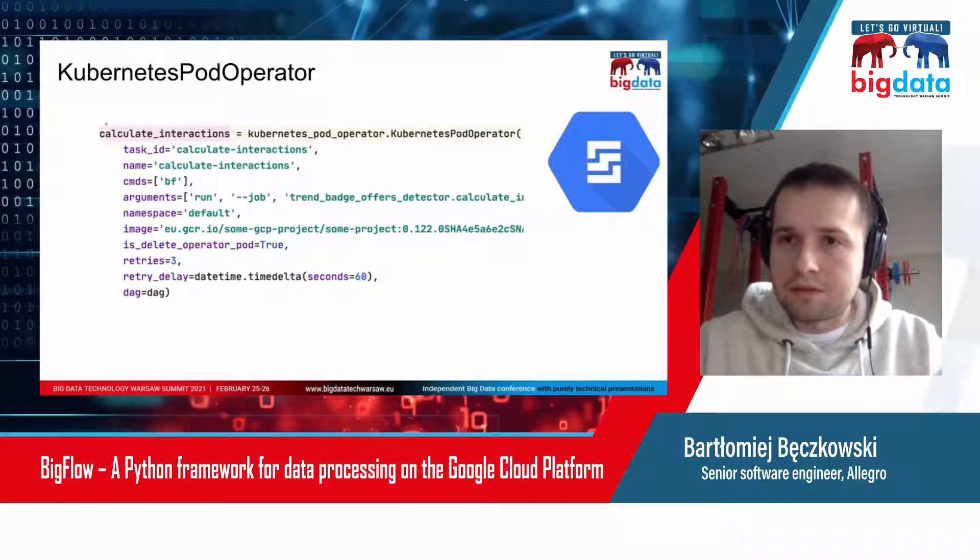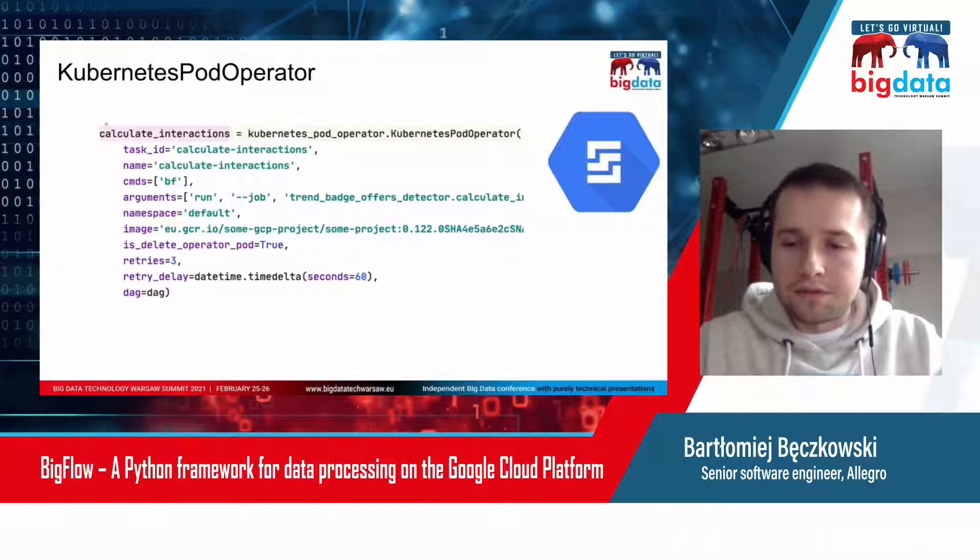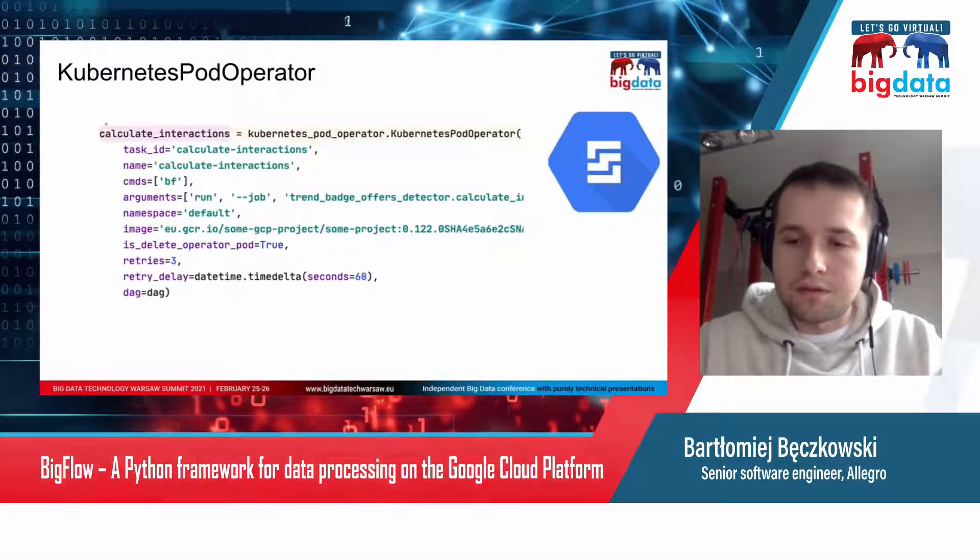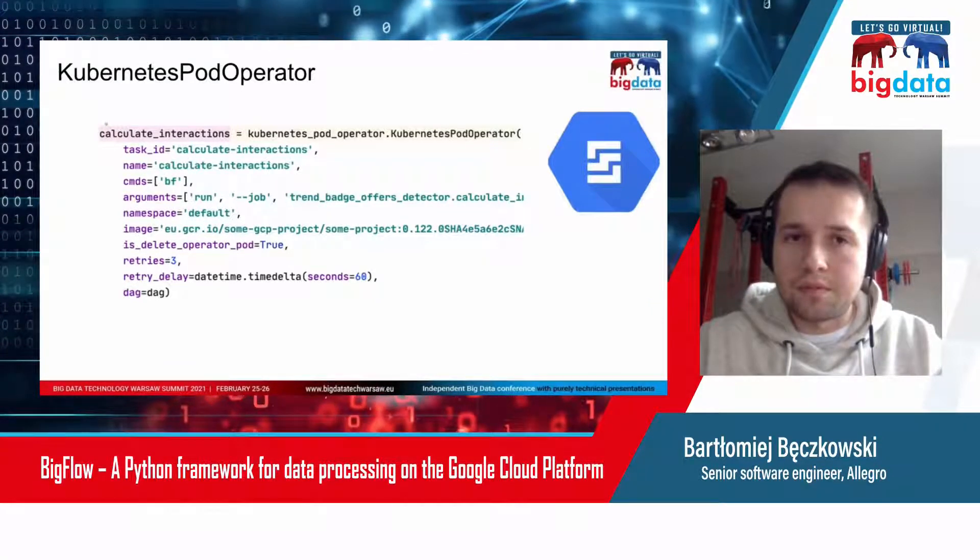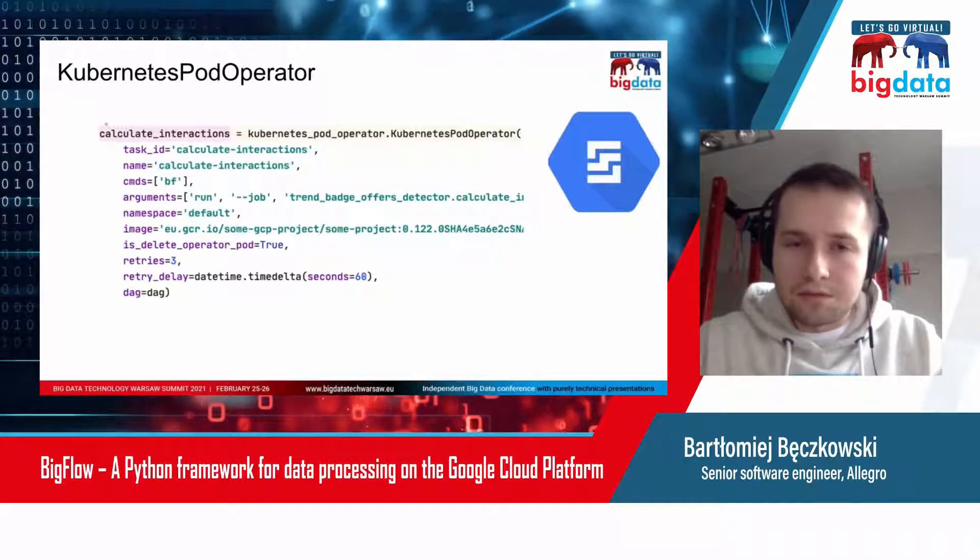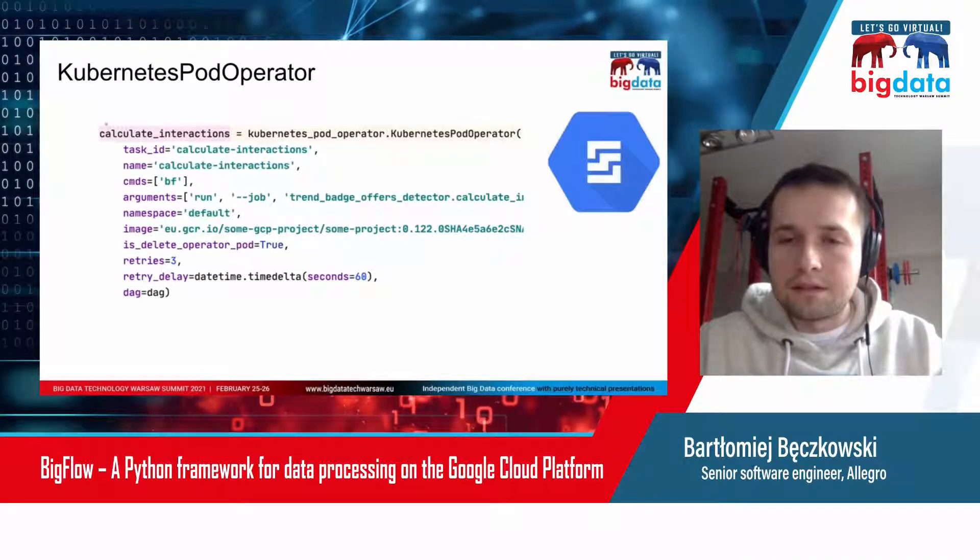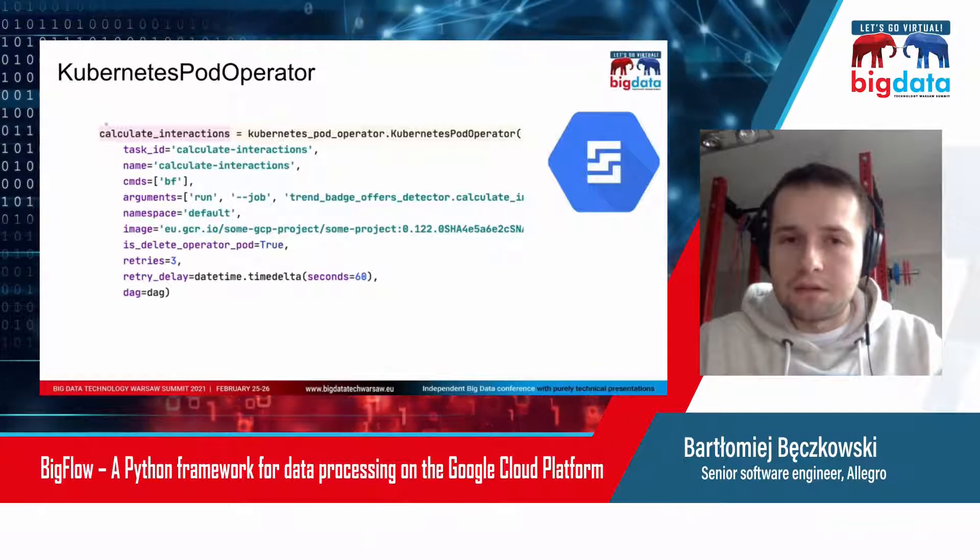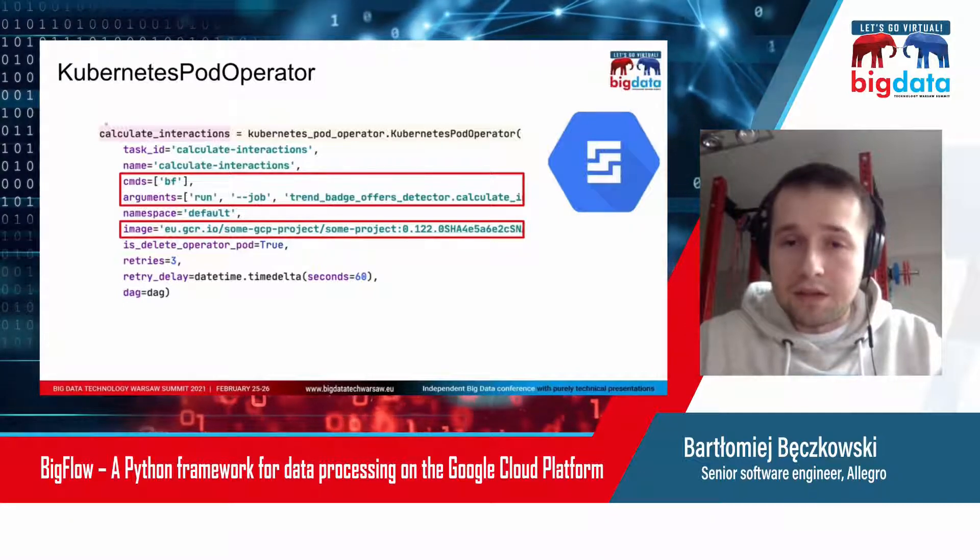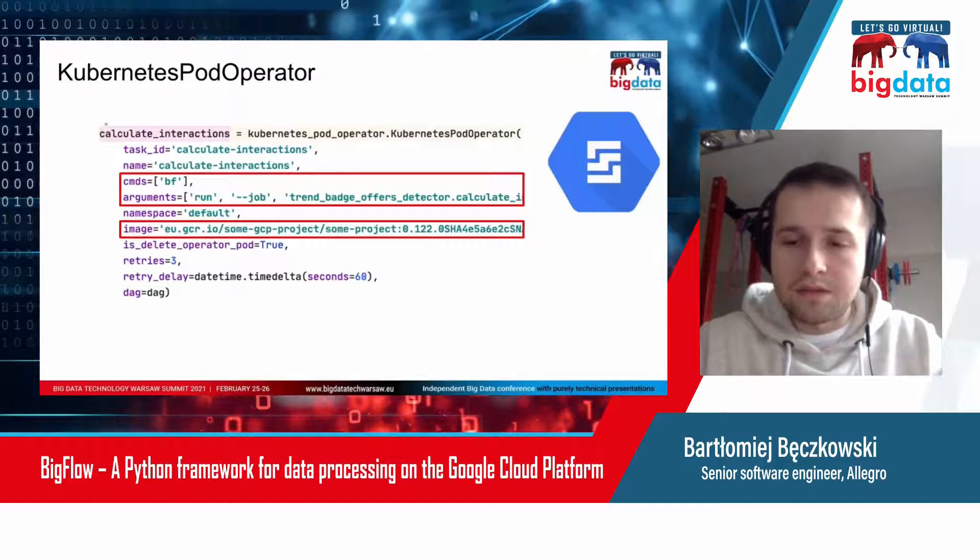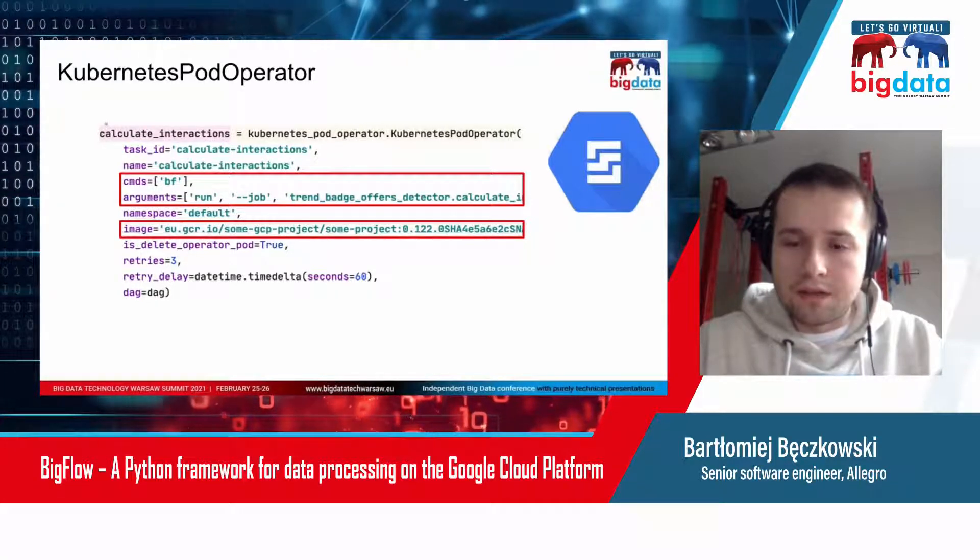That was the main reason for creating Bigflow. Fortunately, there is something we can use to solve that problem on Cloud Composer, called Kubernetes Pod Operator. That operator allows you to run your tasks inside a Docker container, so you can perfectly encapsulate your code. All you need to do is pick the right image and specify the command you want to execute.